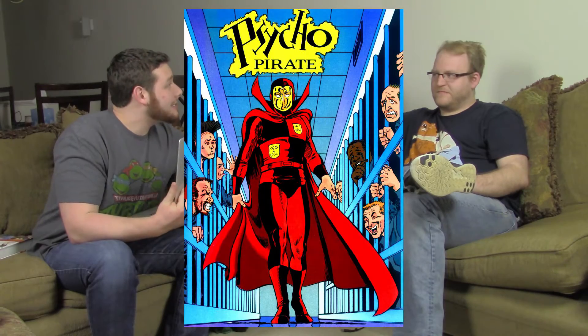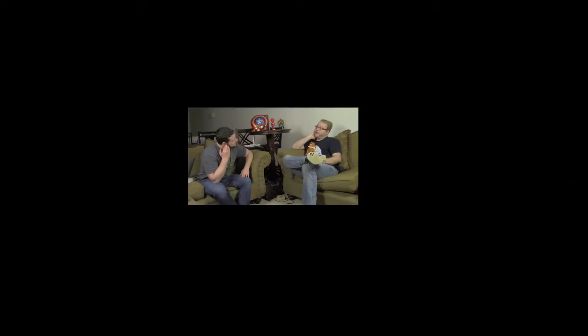So, this episode, Andy, we're going with someone from the DC Universe. Alright. Psycho Pirate. Psycho Pirate. Alright.